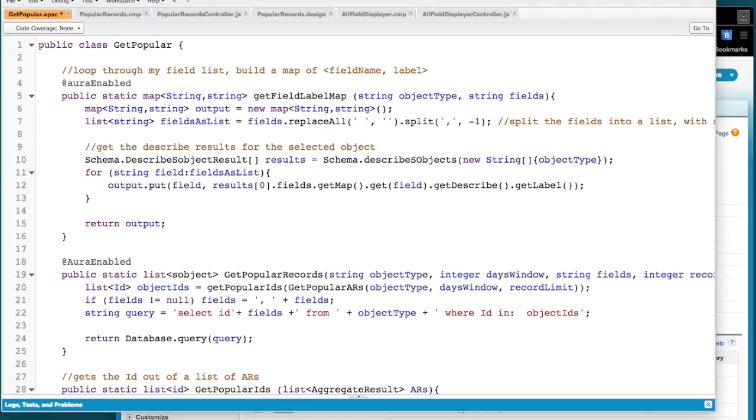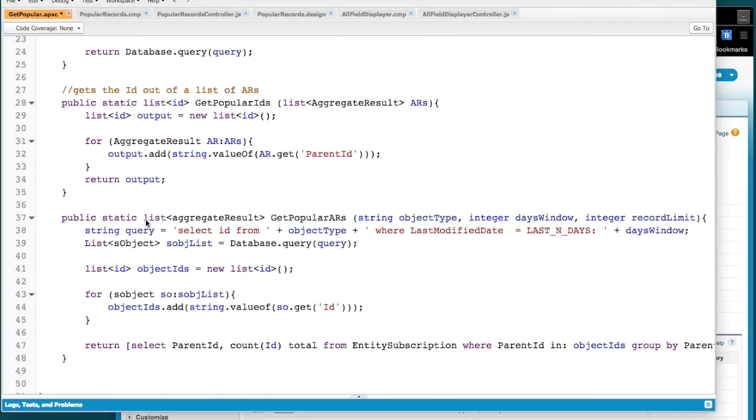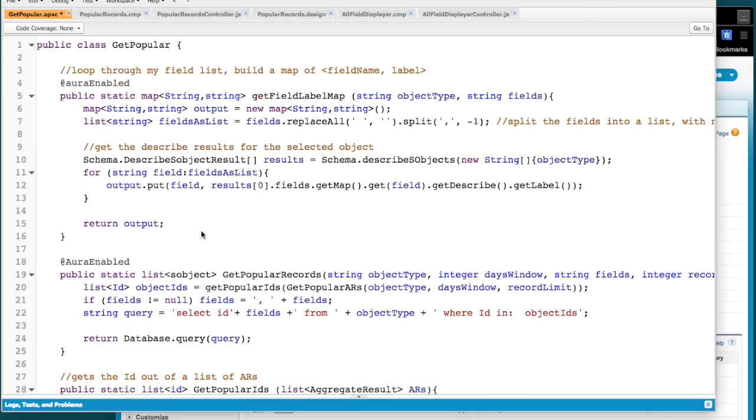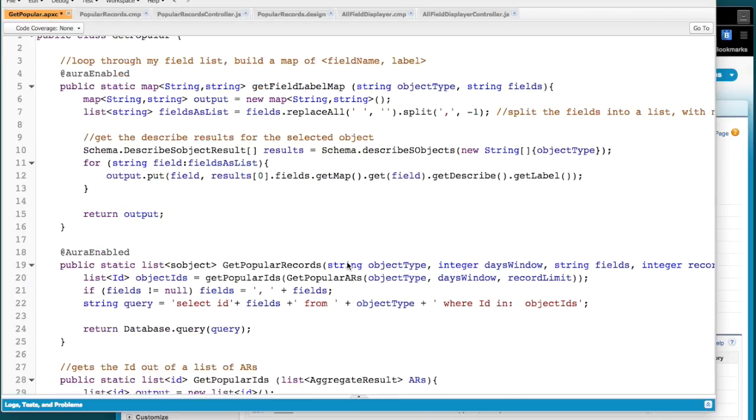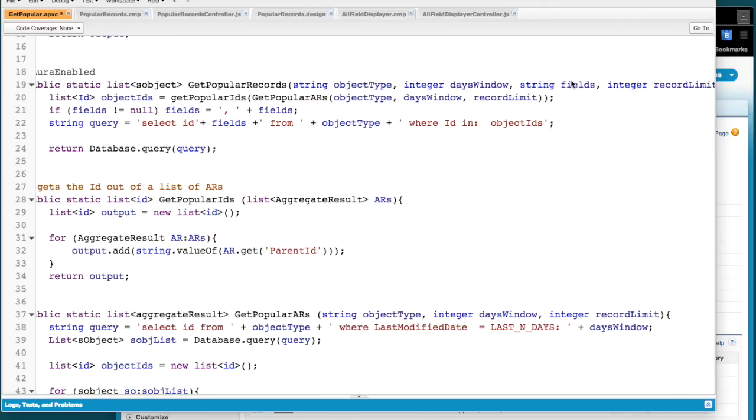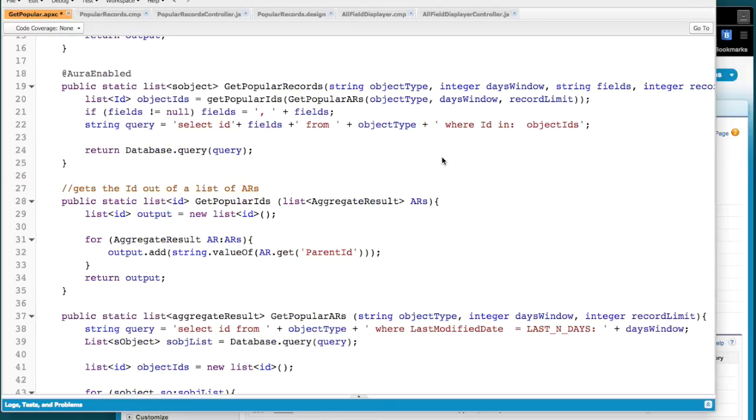Here's how this was made. I've got, I'm going to start with the Apex class, and then I've got two Aura-enabled methods. And then there's kind of two helpers that are working there. This is really the main one. And so we say, for this object type, for this many days, here's the fields we want, and here's how many we're going to allow.